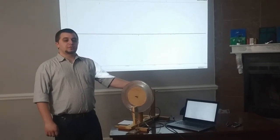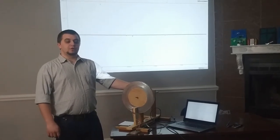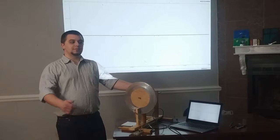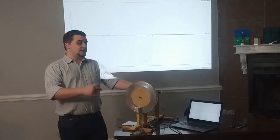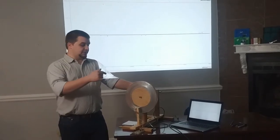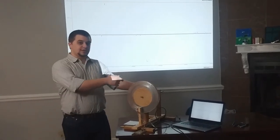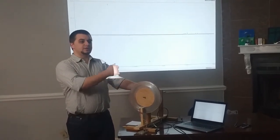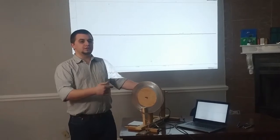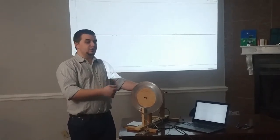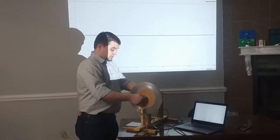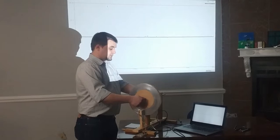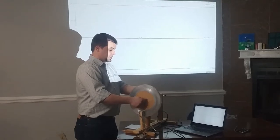For my second demonstration, I'm going to show that voltage is affected by velocity by keeping the wheel at the same distance from the coil and then slowly increasing the velocity of the wheel. So I'm just going to start off kind of slowly.